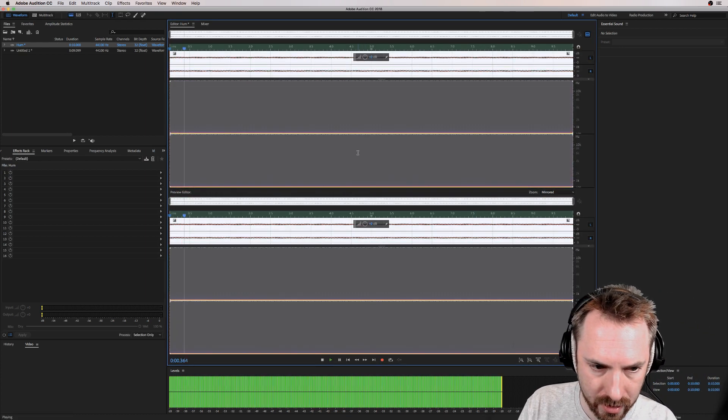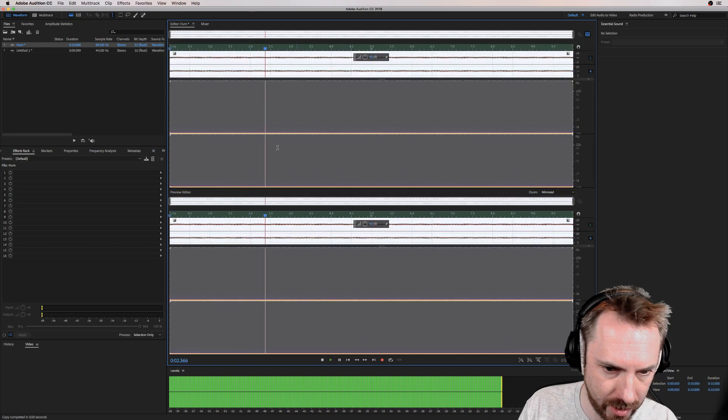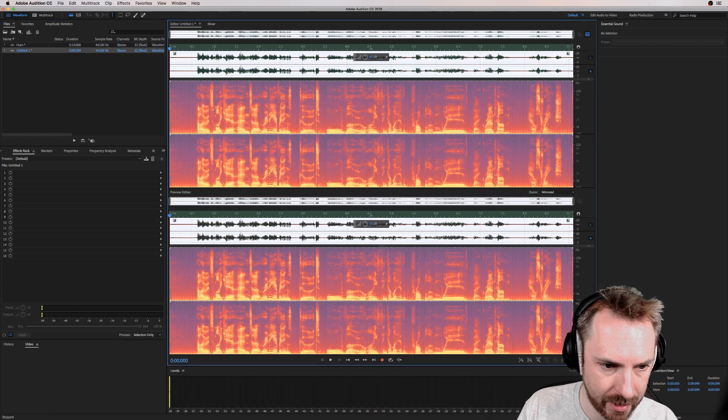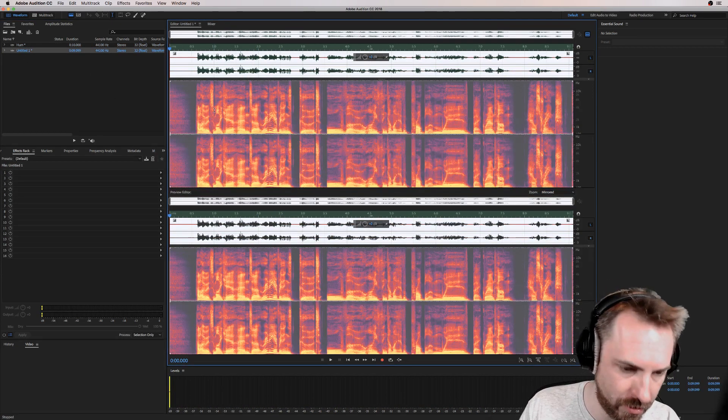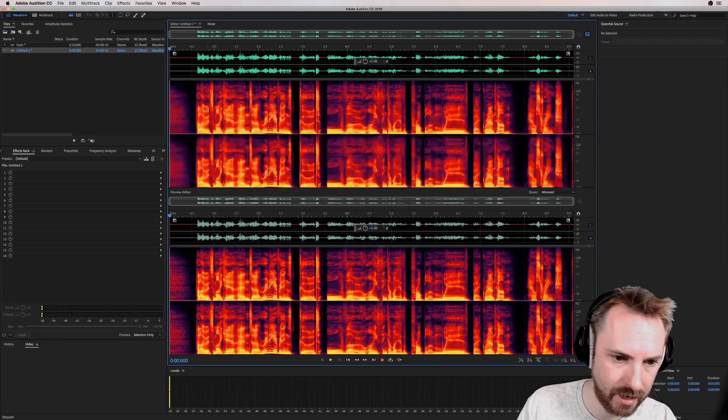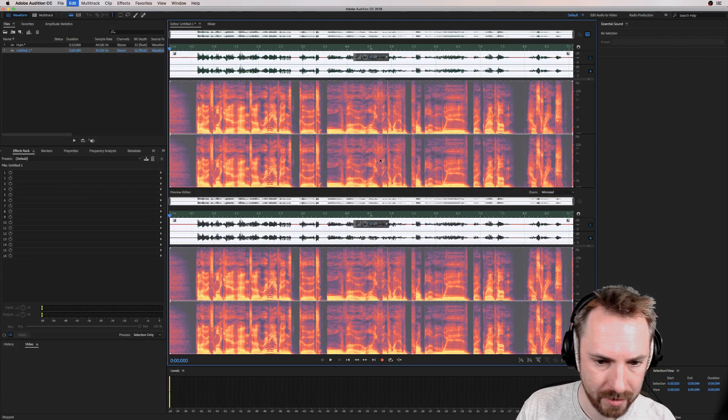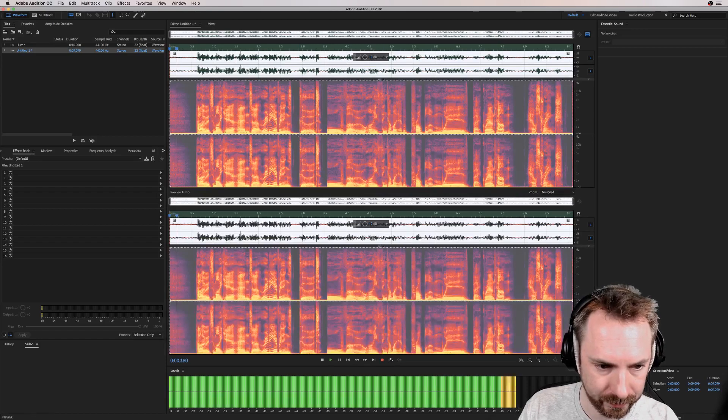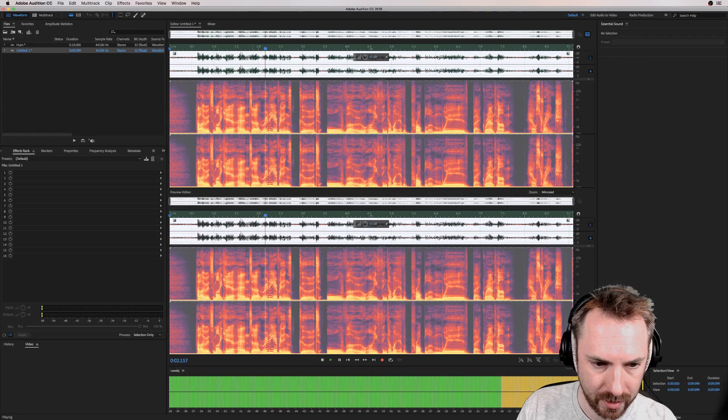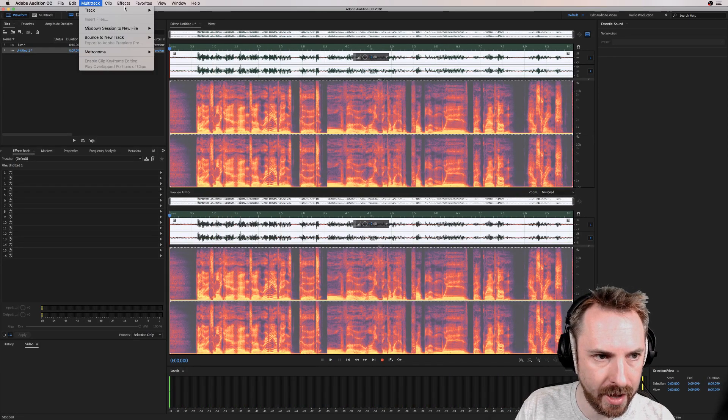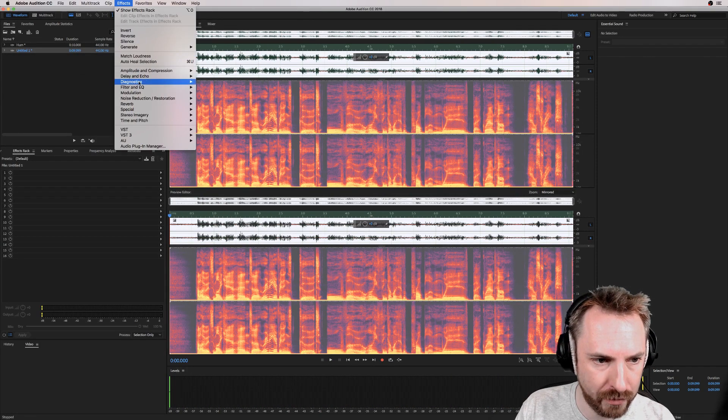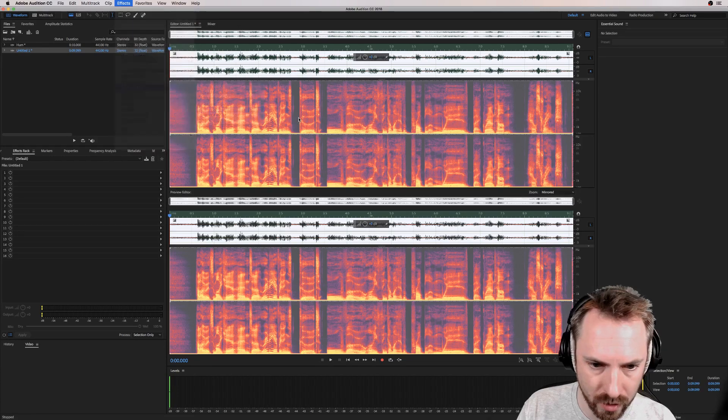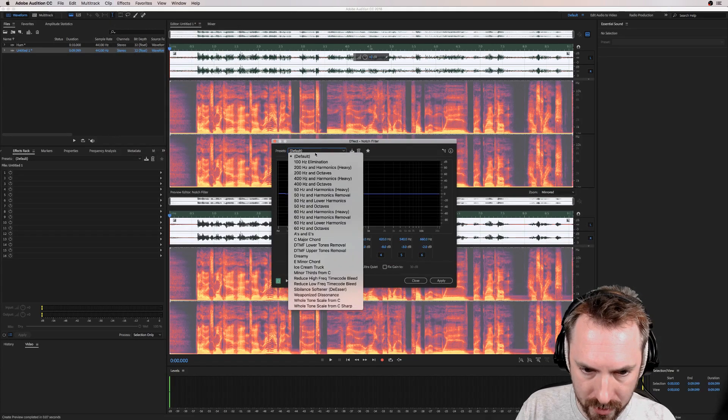Let's go back, undo, and we're going to mix paste that hum in. Mix paste it. Hello, it's Mike here and really everything... You can hear that hum there. Now back into Effects, and we're going to go back to Filter and EQ, Notch Filter. And we're going to do this for 60 hertz and octaves.